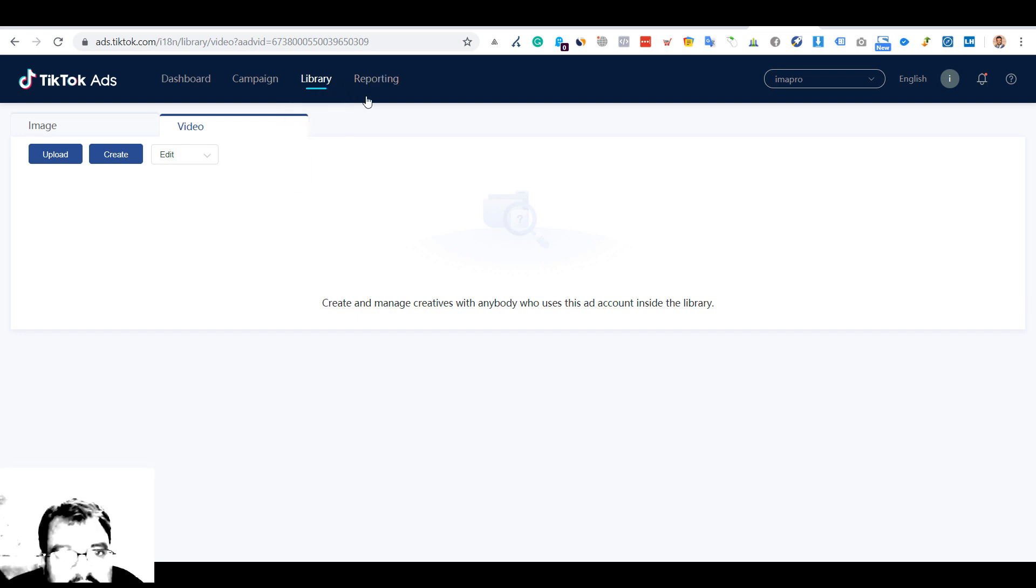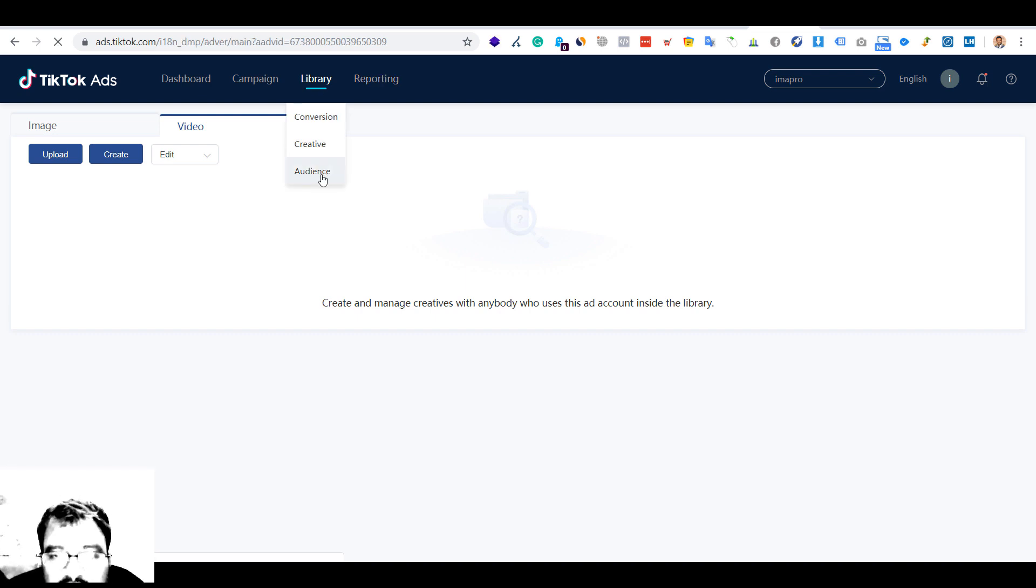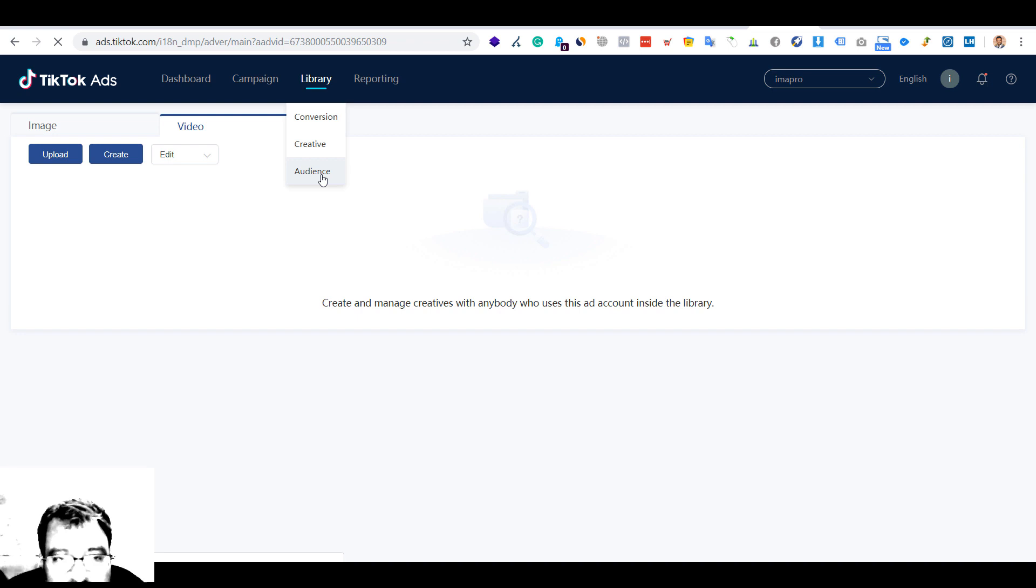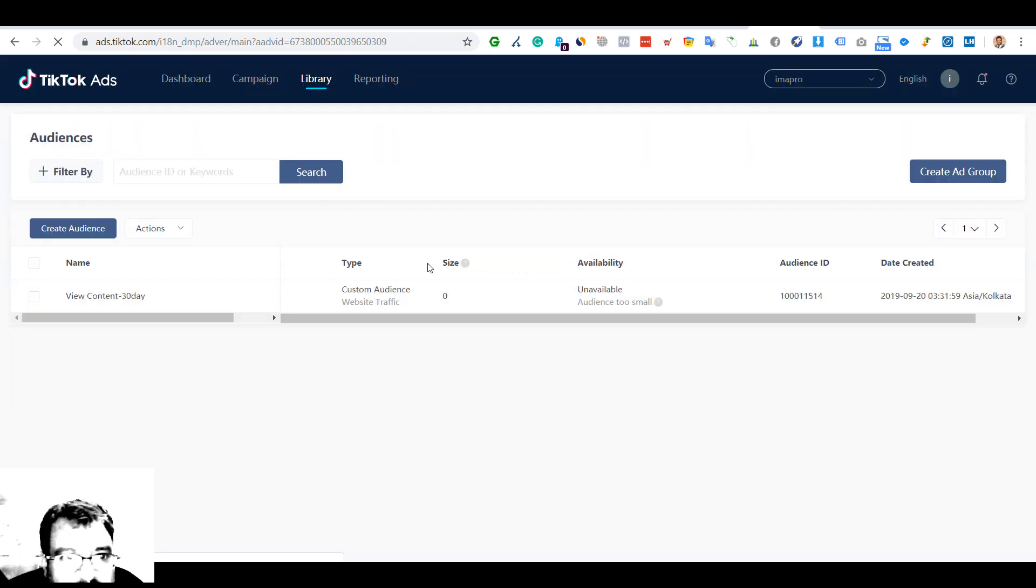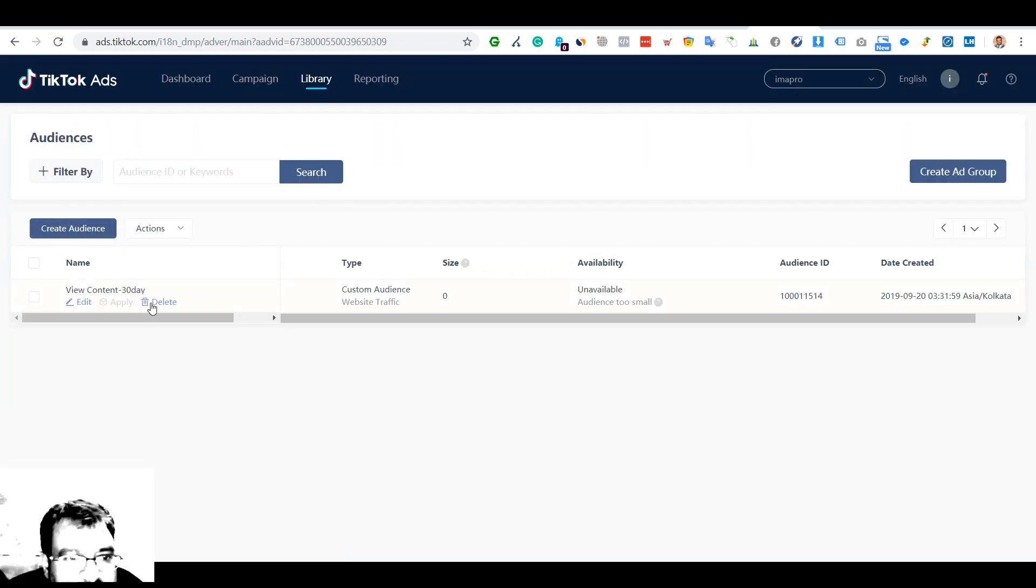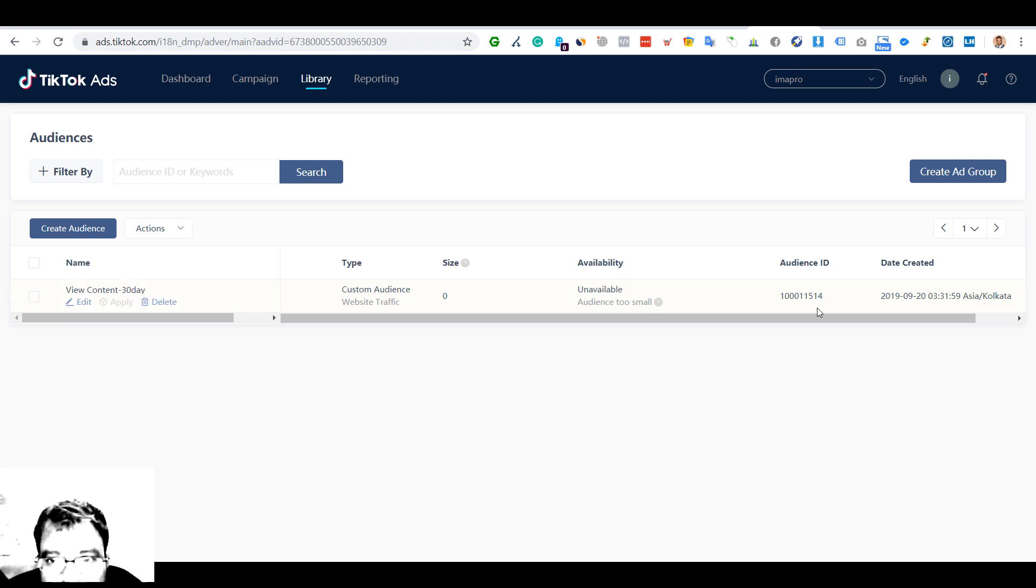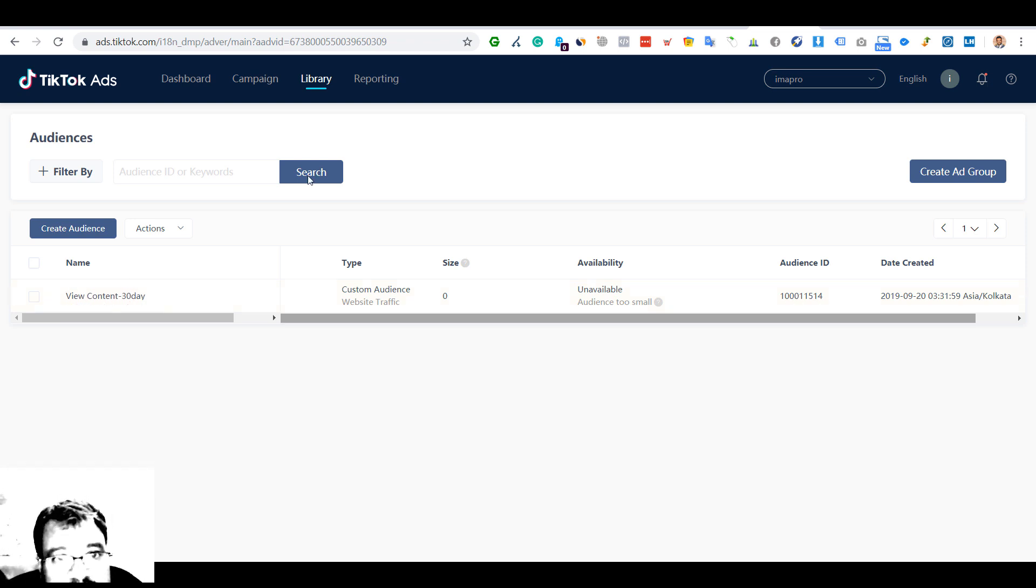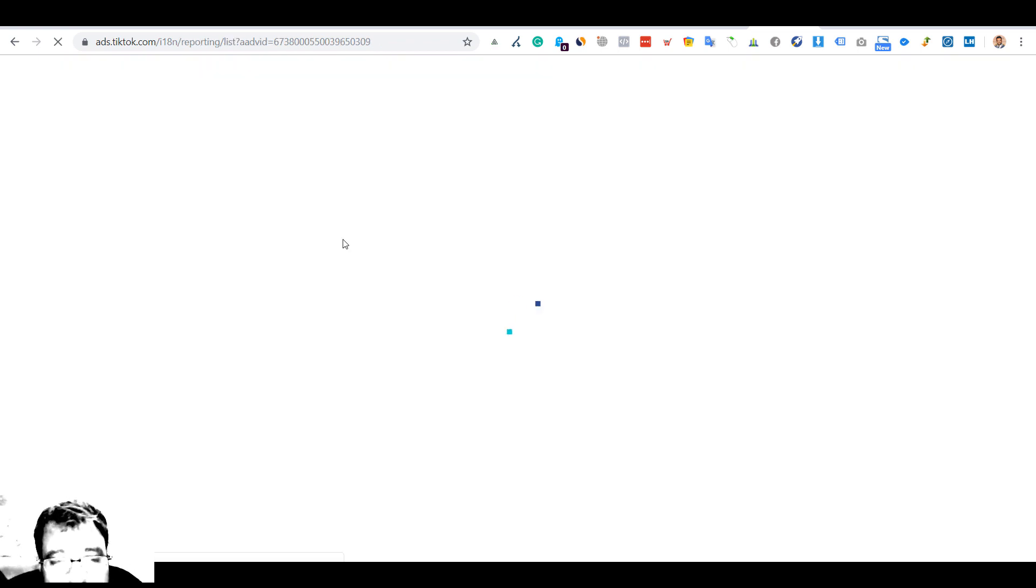Let's go to audience. Audience would be same - I have not created any custom audience so there won't be any audience. But the way we have demonstrated before we can always create it. We created one audience - view content 30 days - but for that we have to install the pixels on the website.